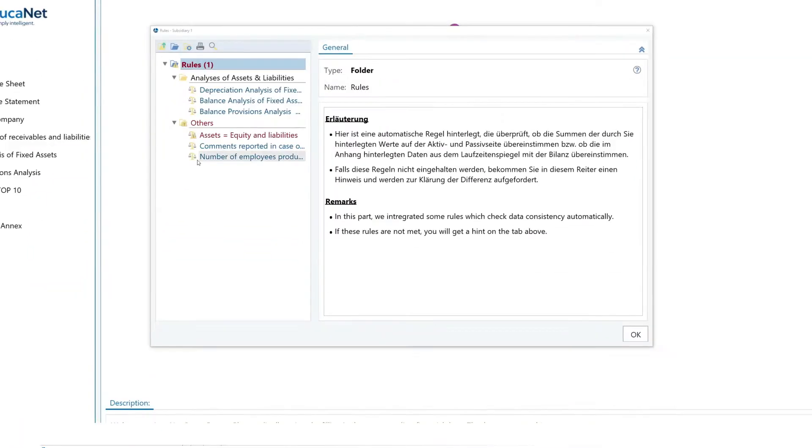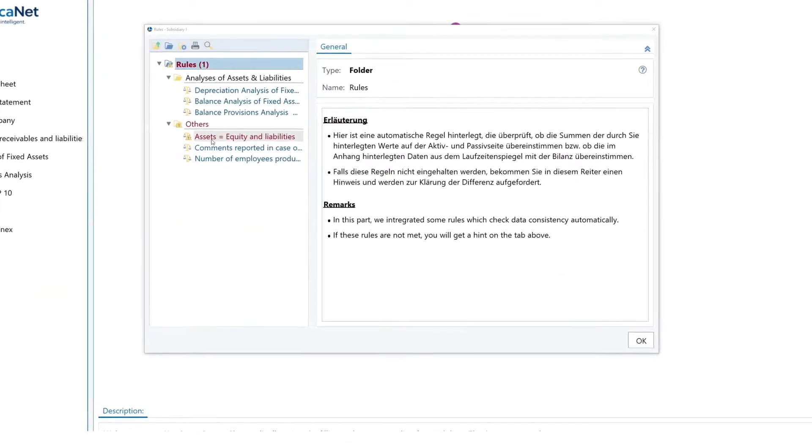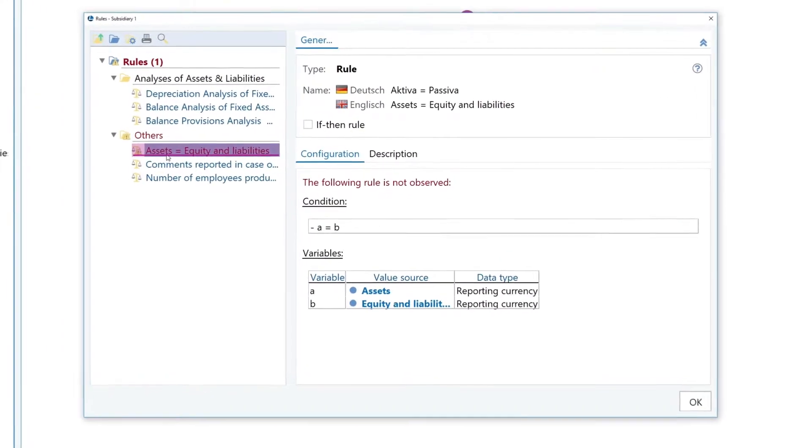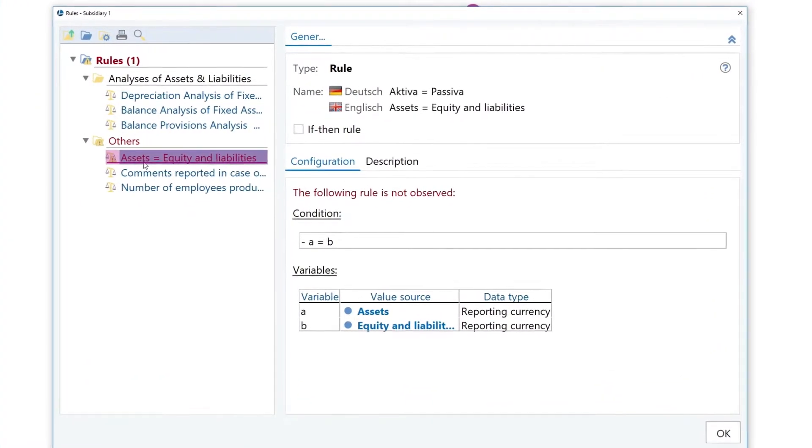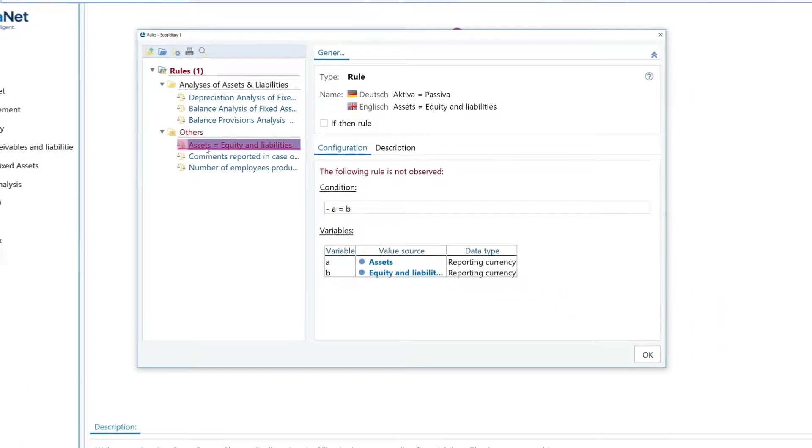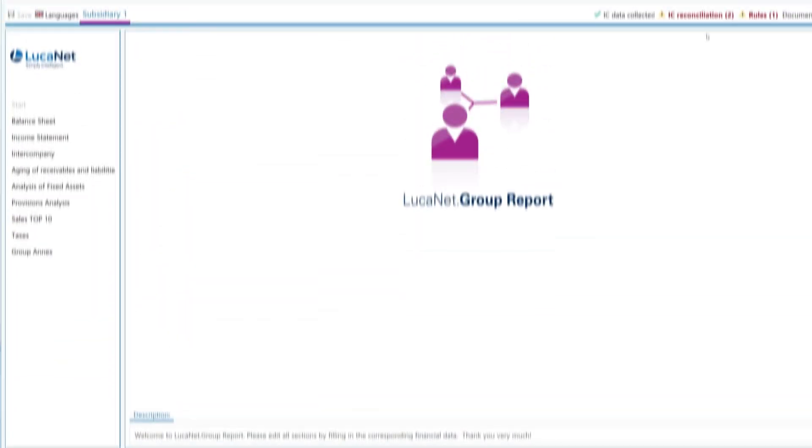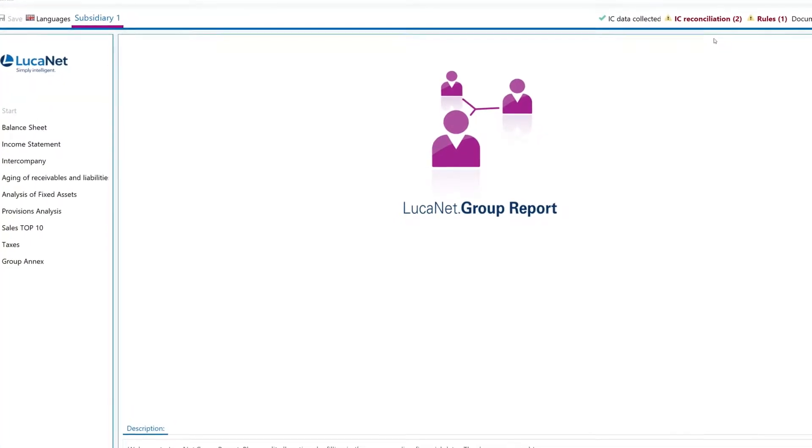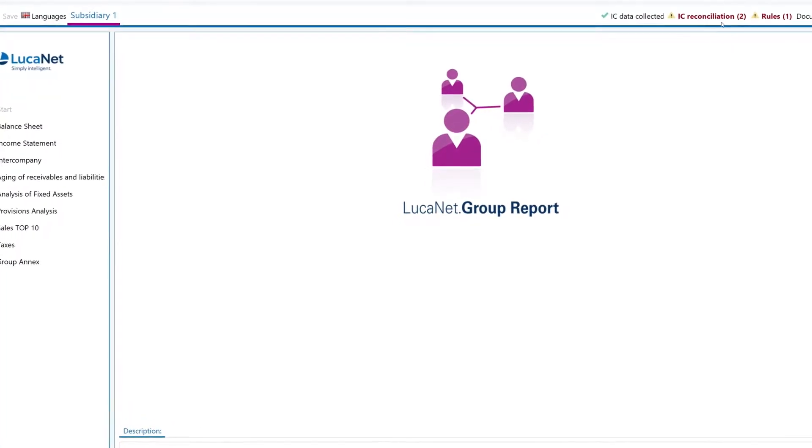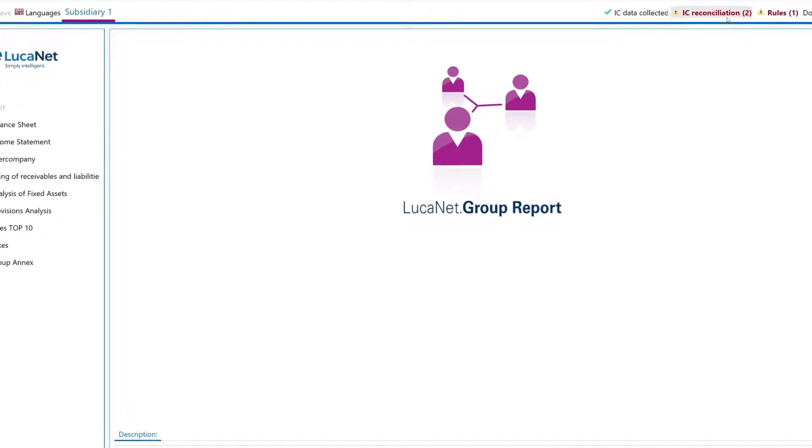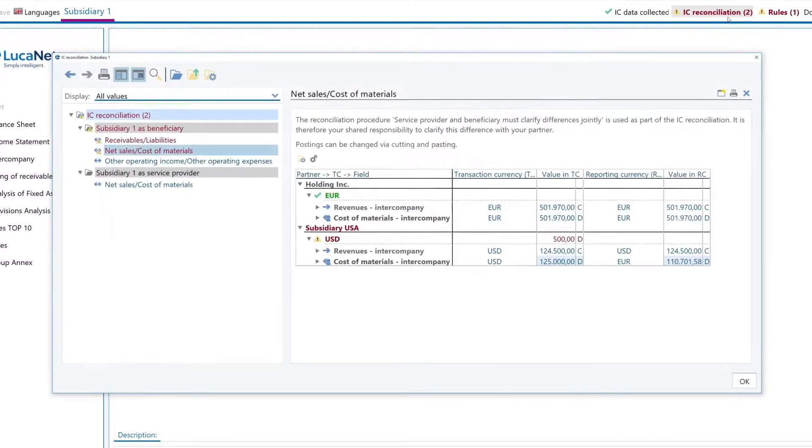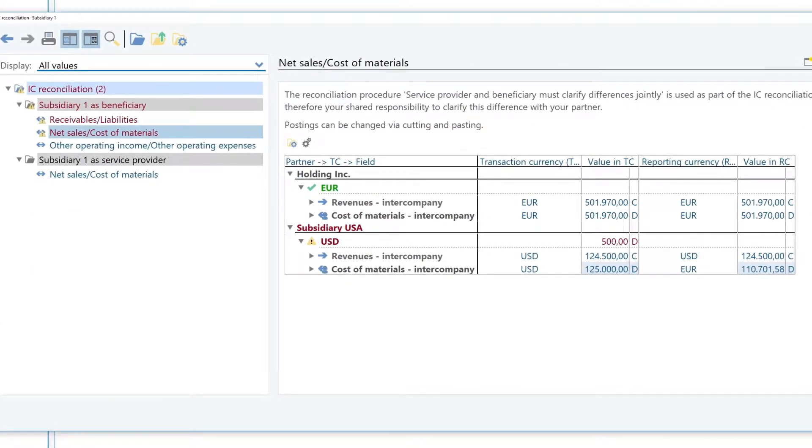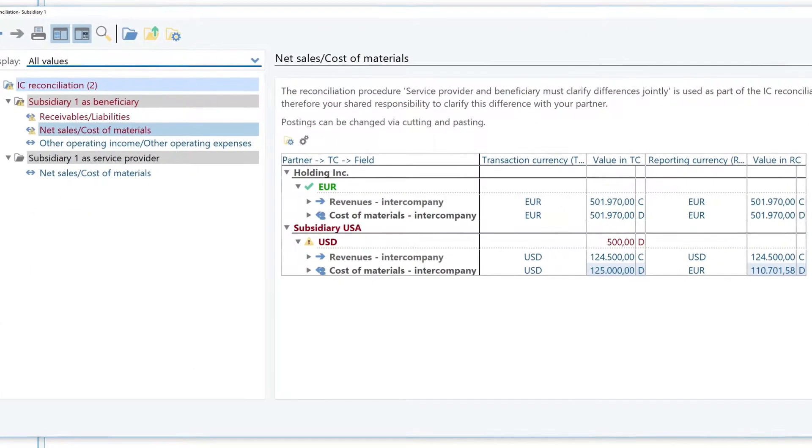It will notify you immediately if the balance sheet doesn't add up, for example. For intercompany differences requiring reconciliation, LucaNet also informs the concerned parties and prompts them to take the necessary action.